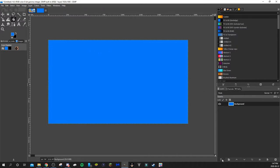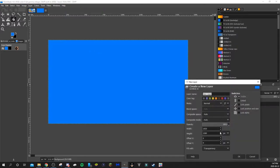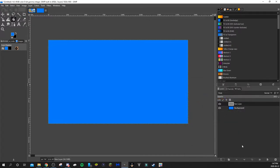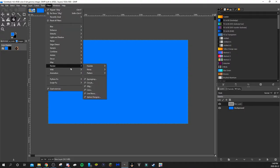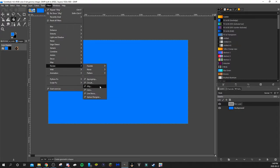Next we're going to add the black border. To do that, you want to add a new layer — make sure it's a transparent layer. It'll create a new layer in the layer panel. I always like working in a new layer when doing something new; I don't want to work on the background in case it messes it up. It's always best to work in a new layer.